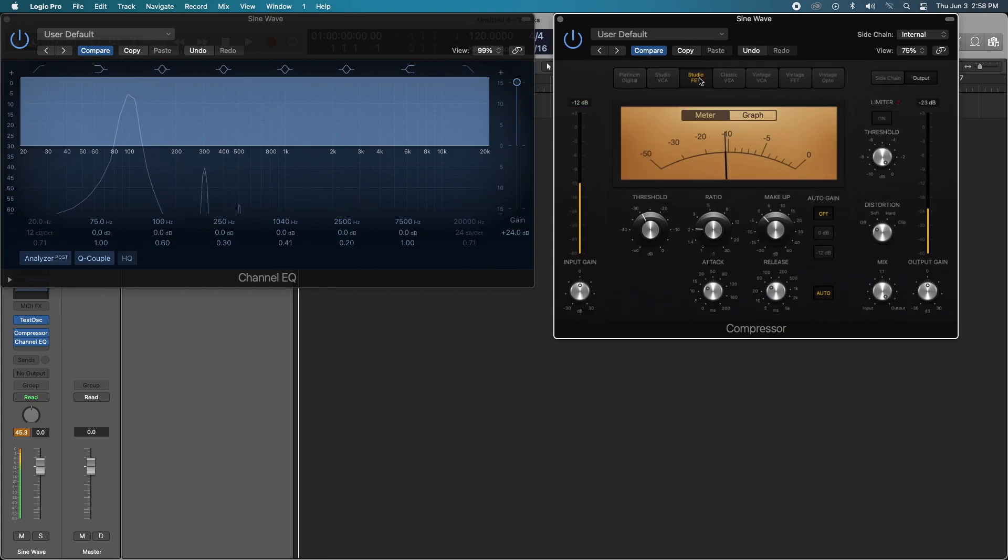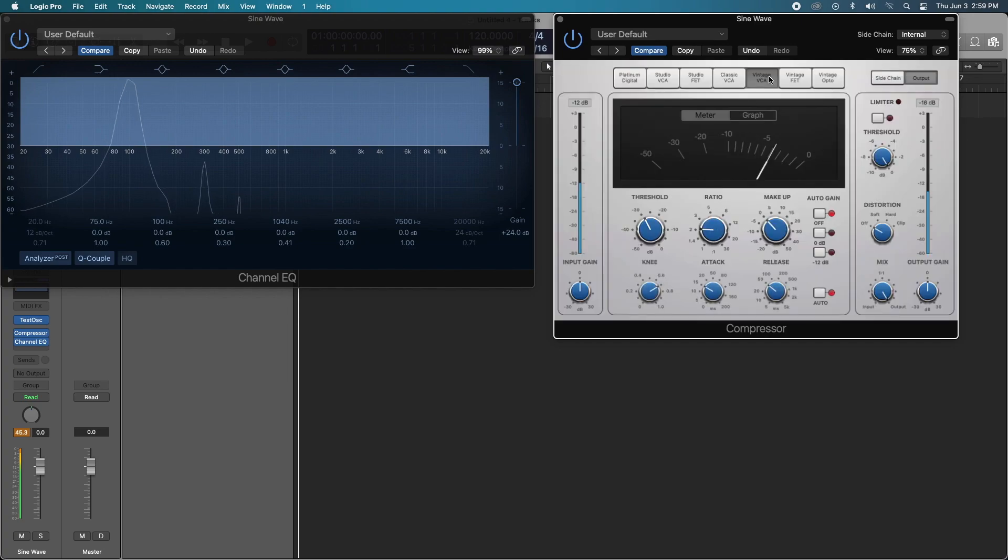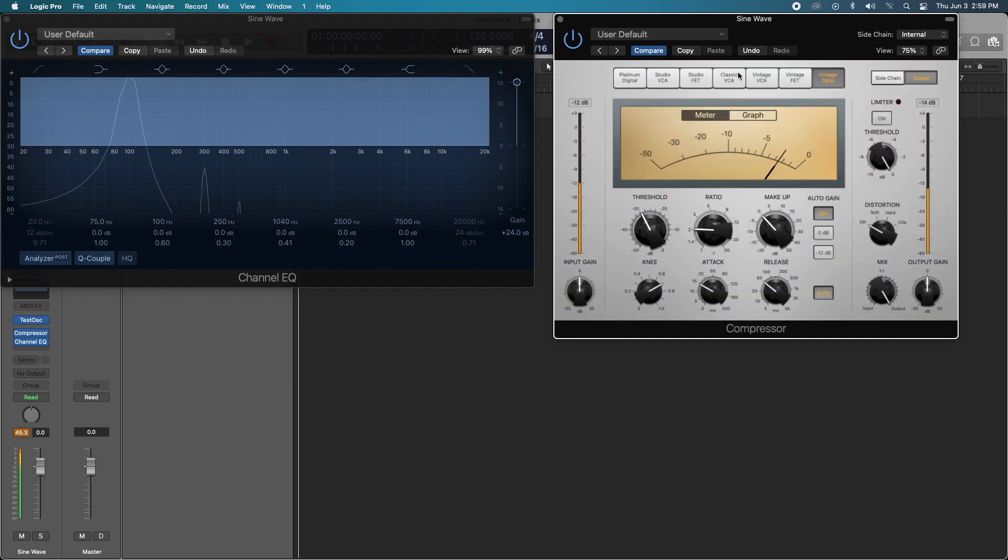Alright, let's move to the FET. Very interesting. Classic VCA, the Vintage VCA, the FET, and the Opto.